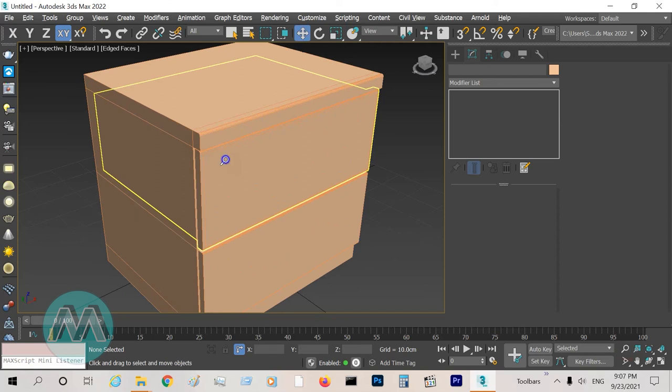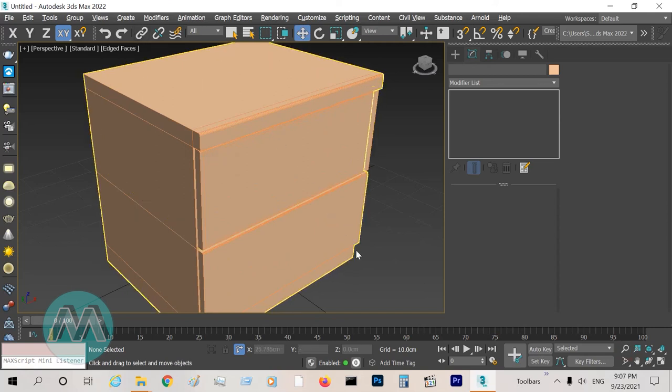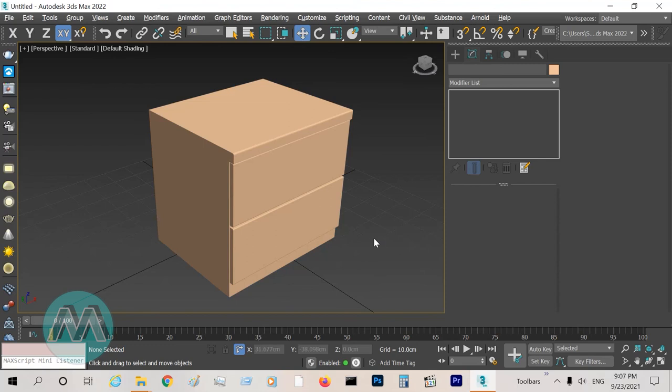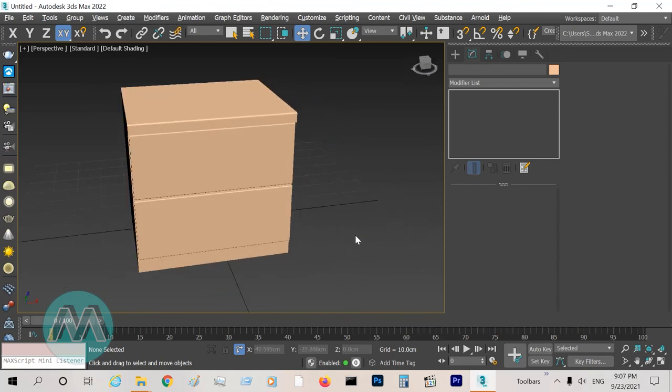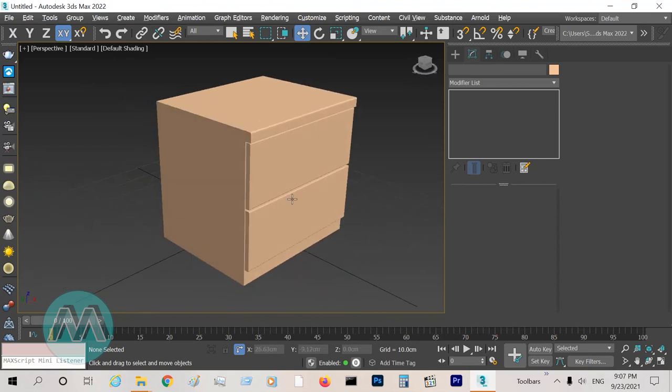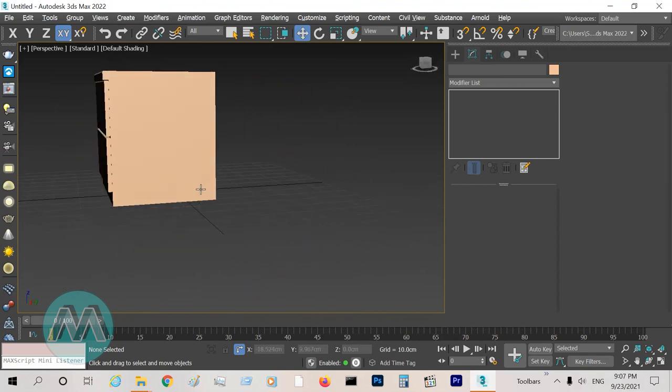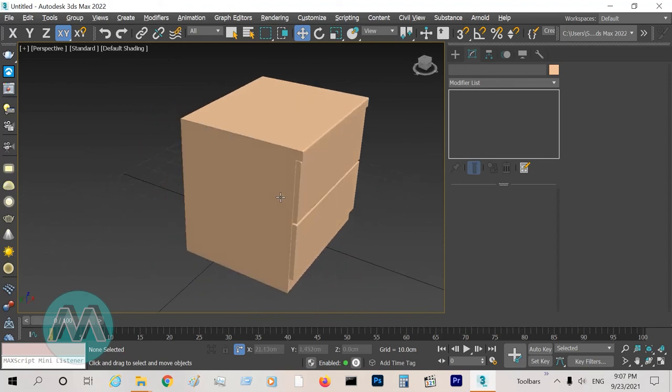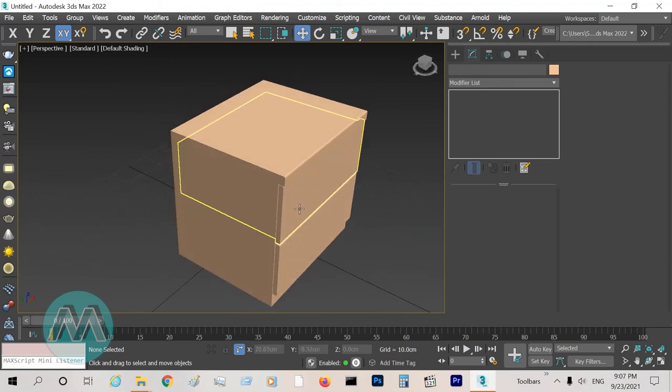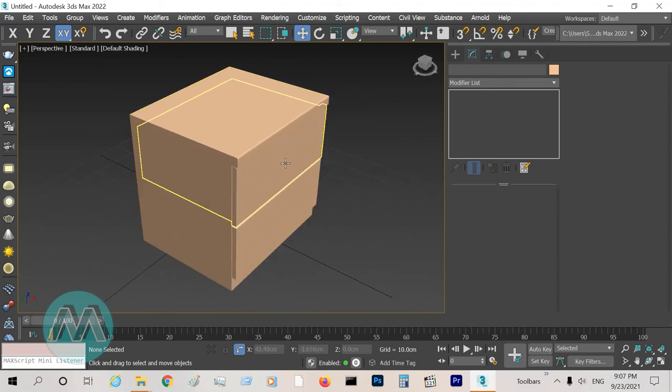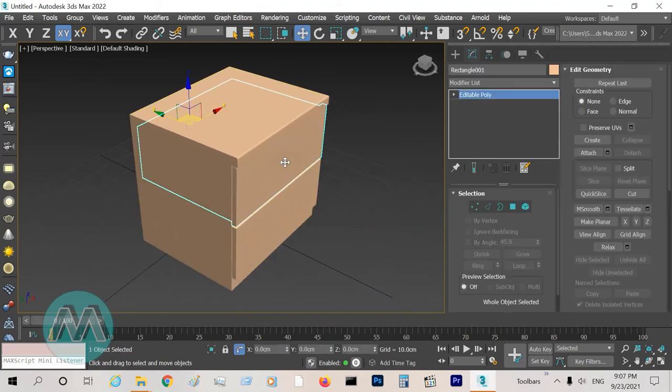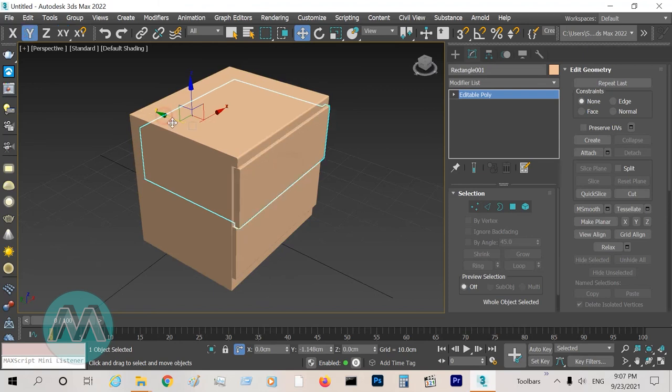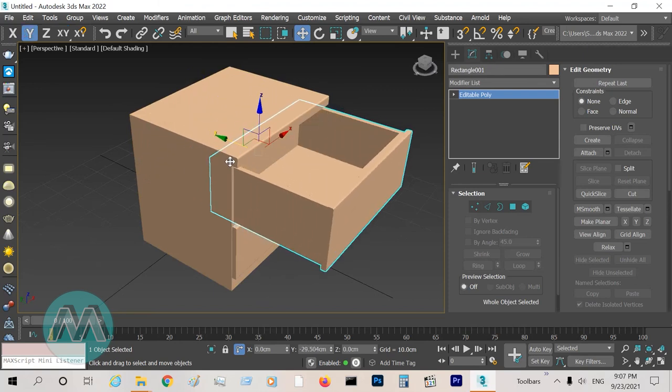We can see if I turn off the F4 key or edge face mode, we have this box here with all details, and this part or this door can open and close.